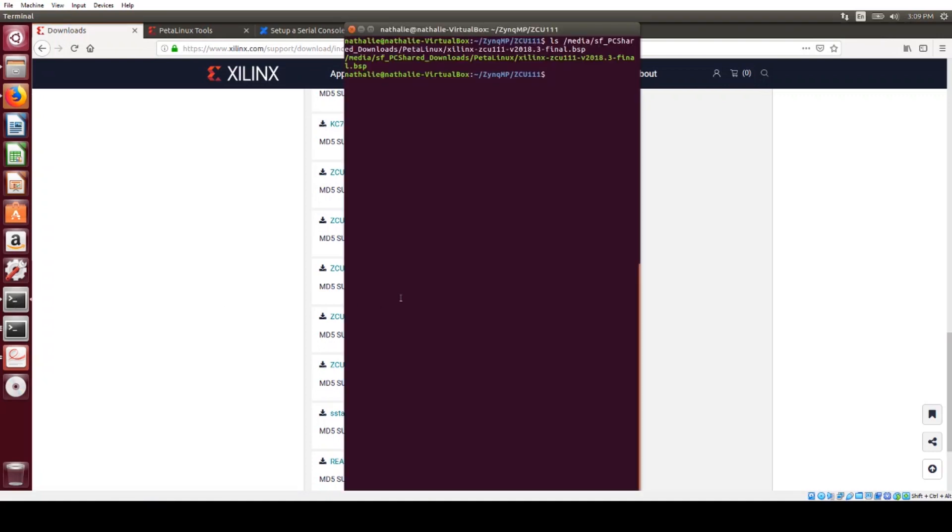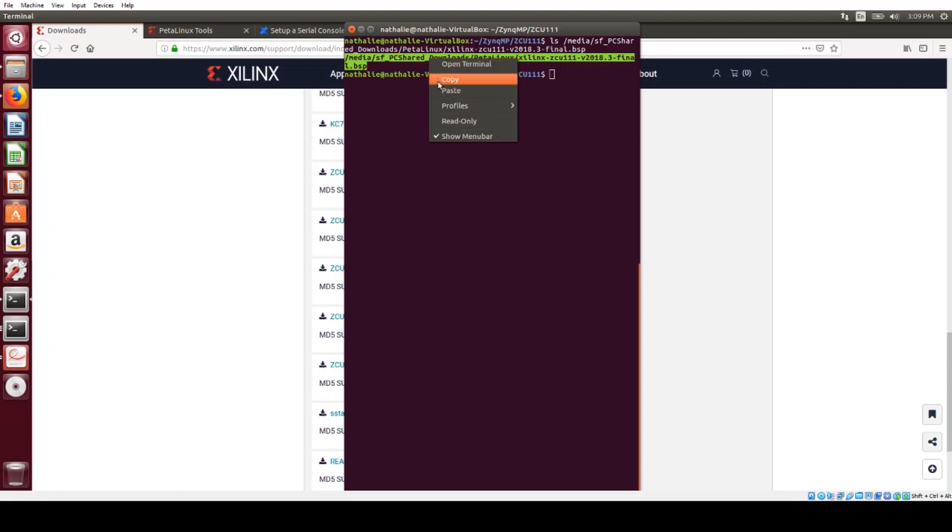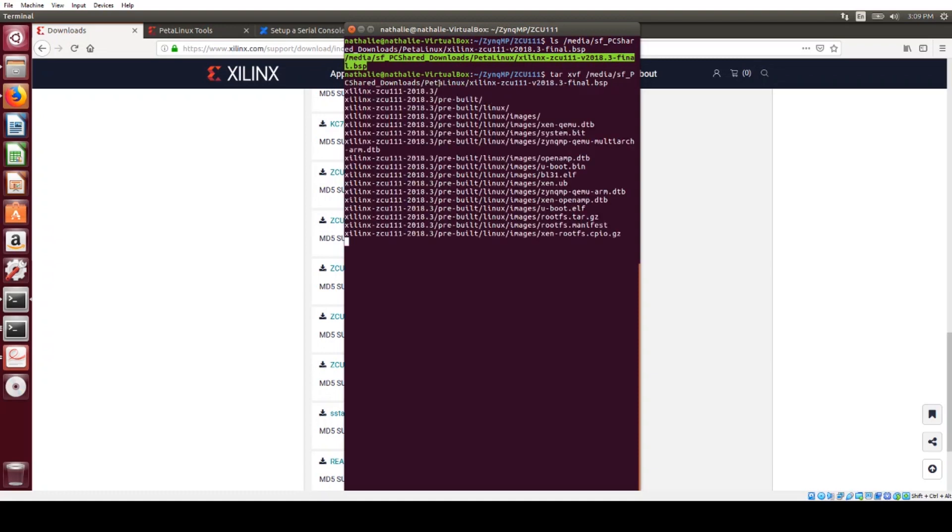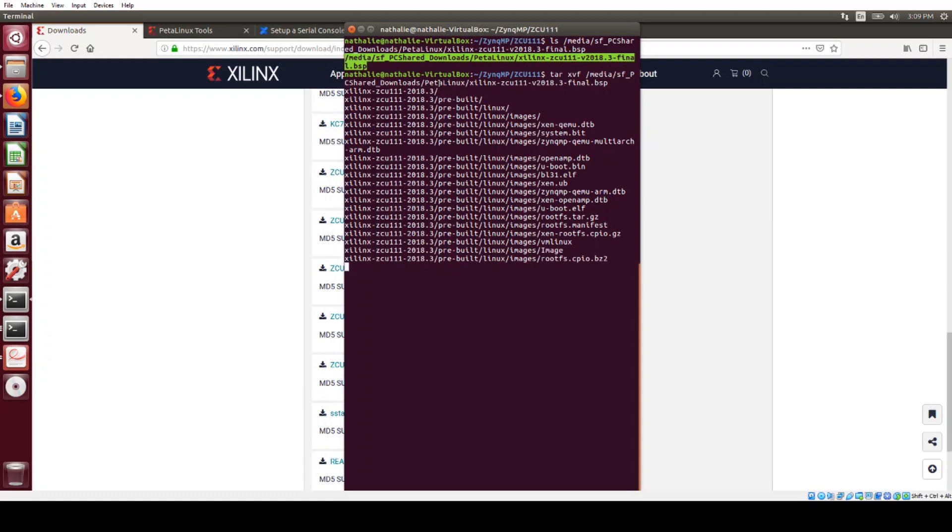So I've already got that downloaded to my machine, and I'm just going to tar -xvf into my working directory. That's a bit of a shortcut to get to the files in the BSP if you don't have Petalinux installed right now.